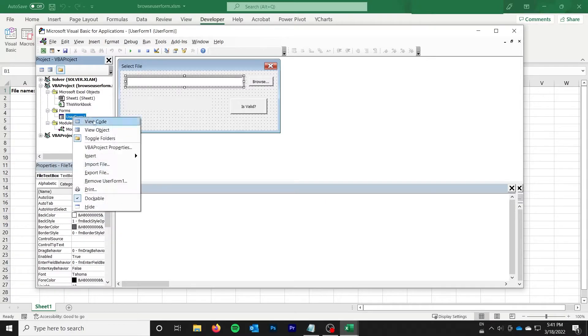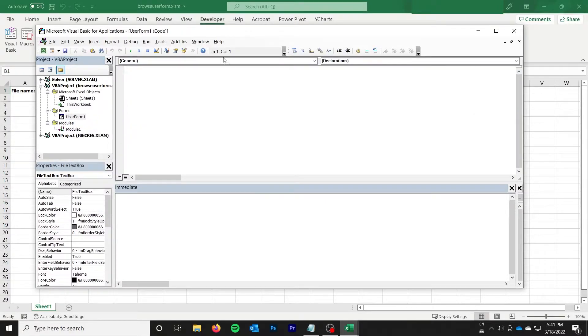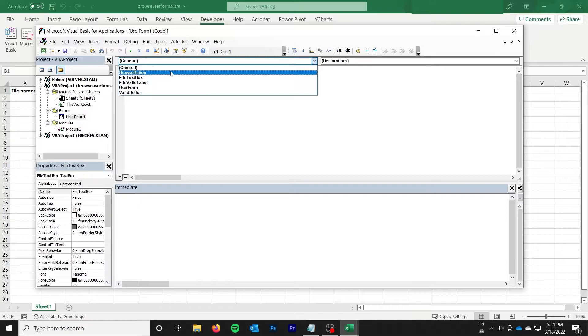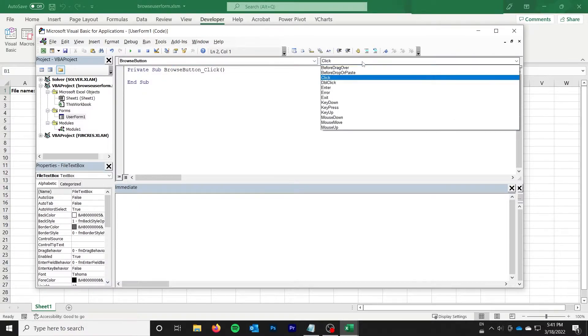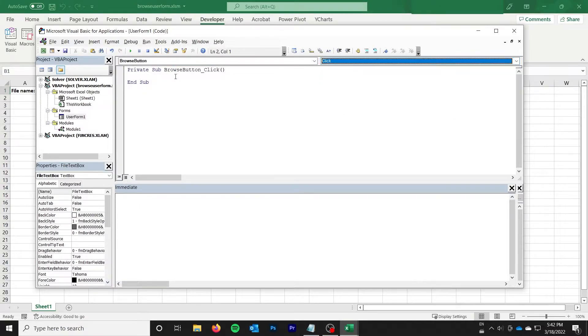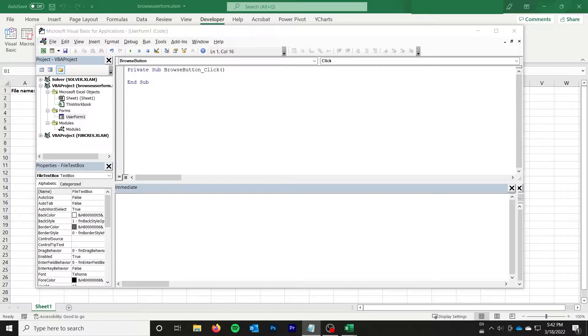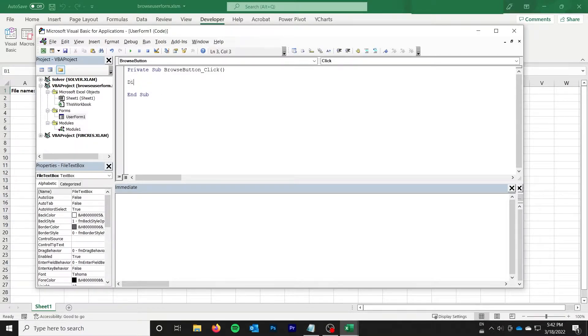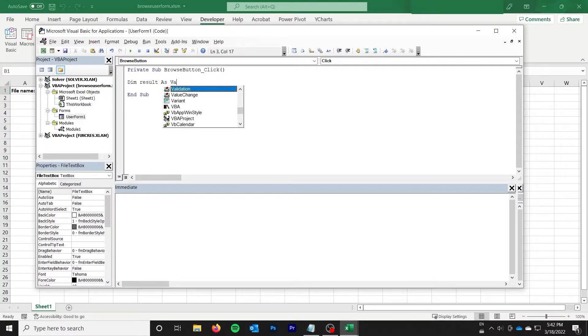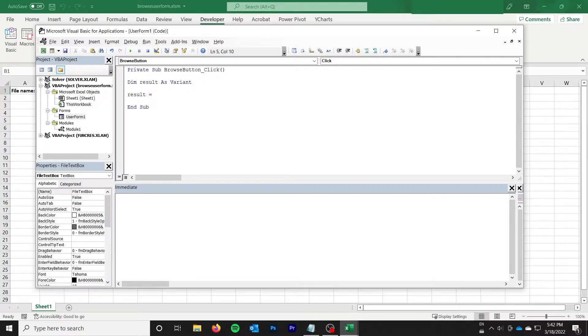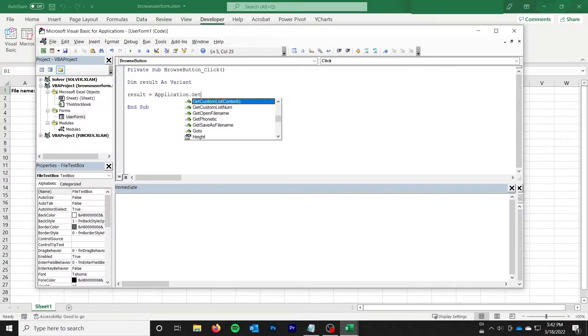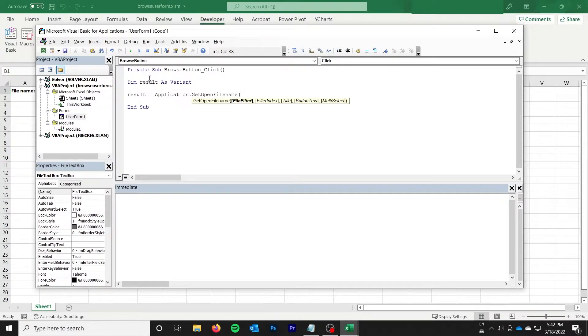So the next thing to do is go ahead and hop over to the code. What I want to start with is my browse button. And I want to start with a click on the browse button. And so what I'm going to do in here is first of all, I'm going to define a result. That's going to be the result of browsing for the file.